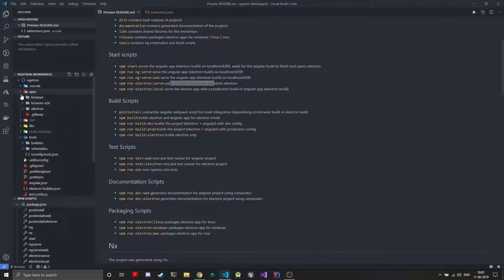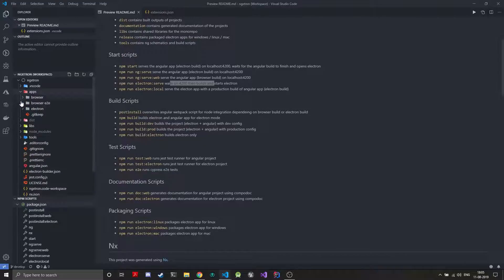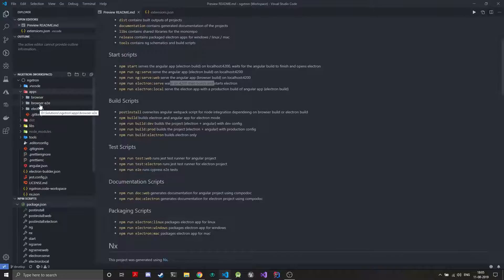Similarly we have test scripts. The test-web runs the Jest test runner for the browser project and test-electron runs the Jest runner for the Electron project and it will use the Cypress test runner. You can add your own tests, the test runners are fully configured you just need to go ahead and add your tests.